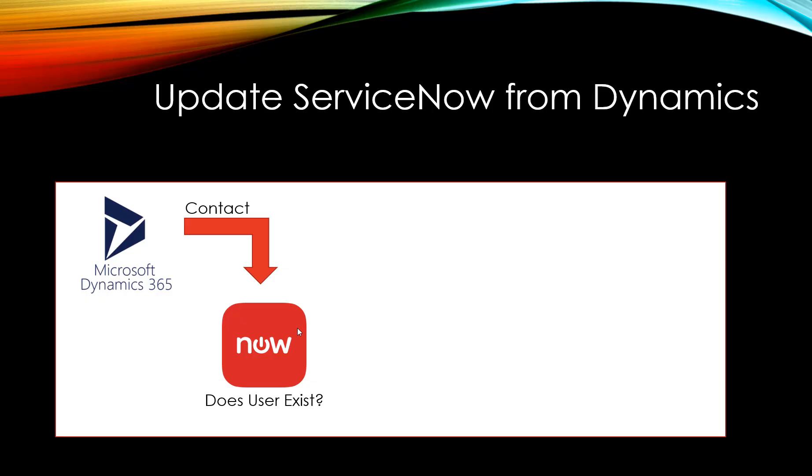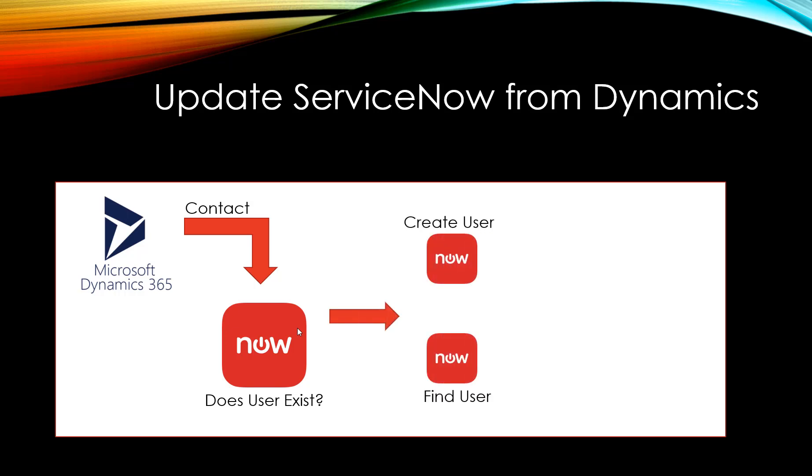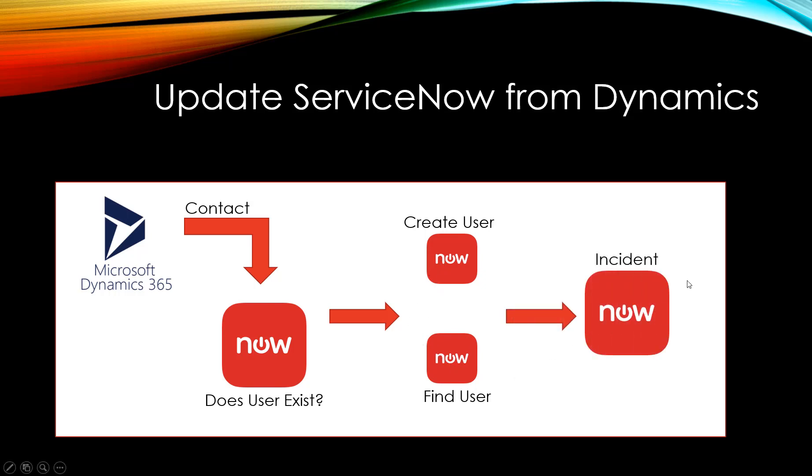In this part, we're going to add more logic around that. We're going to check if the user already exists in ServiceNow by looking up their email address. If they do exist, we'll find their username and create the incident using their username. If they don't exist, we'll create a new user in ServiceNow and then create the incident for that newly created user.